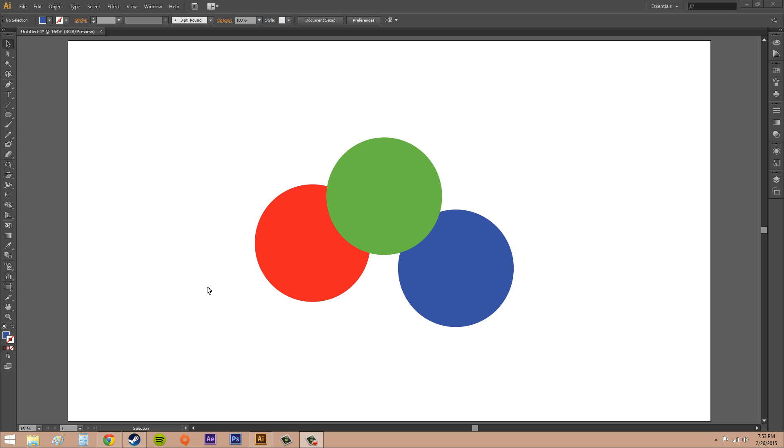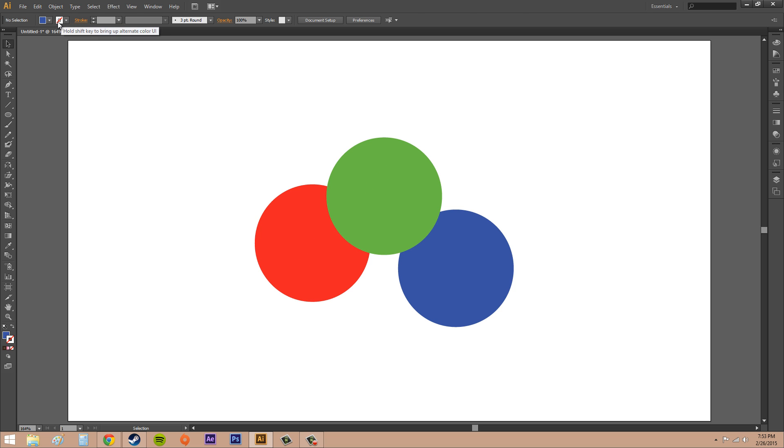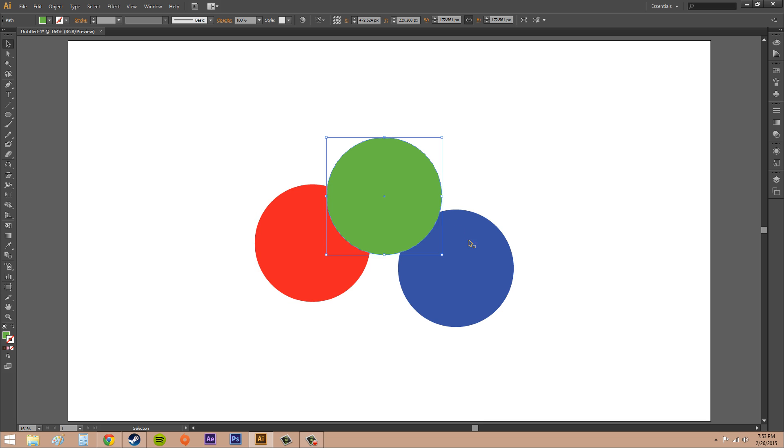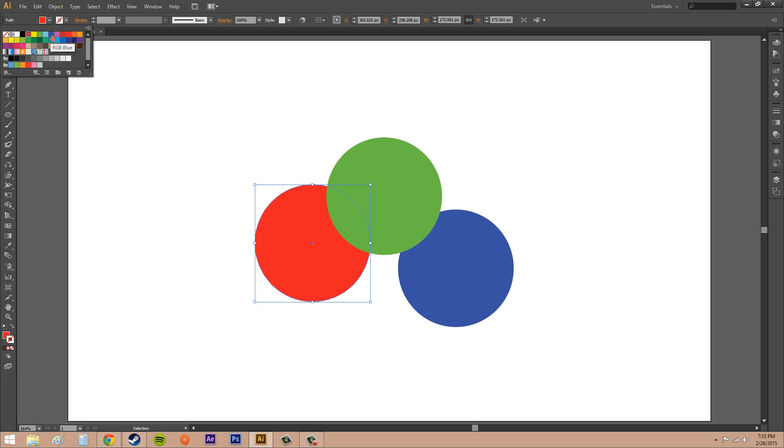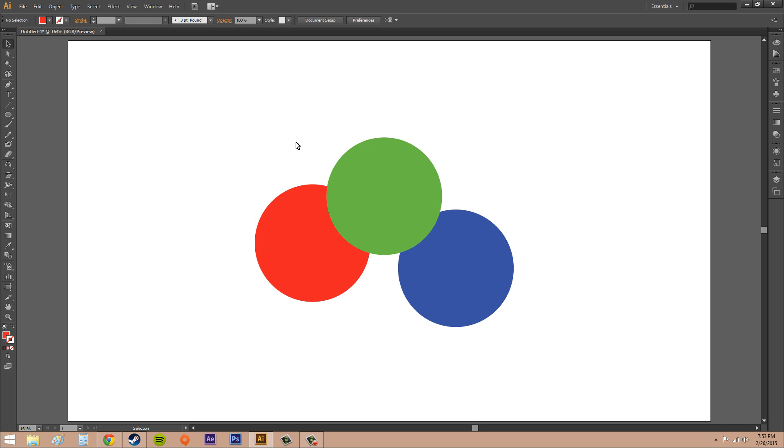Let's go ahead and create at least three objects because you've got to have three or more objects to use this technique. So I made three circles and the colors I picked were RGB red, RGB green, and RGB blue. You can find those right up here at the top. I have these on top of each other.